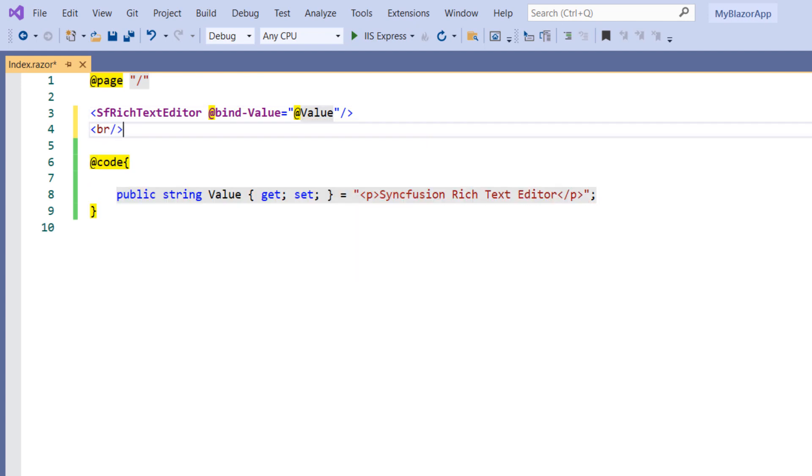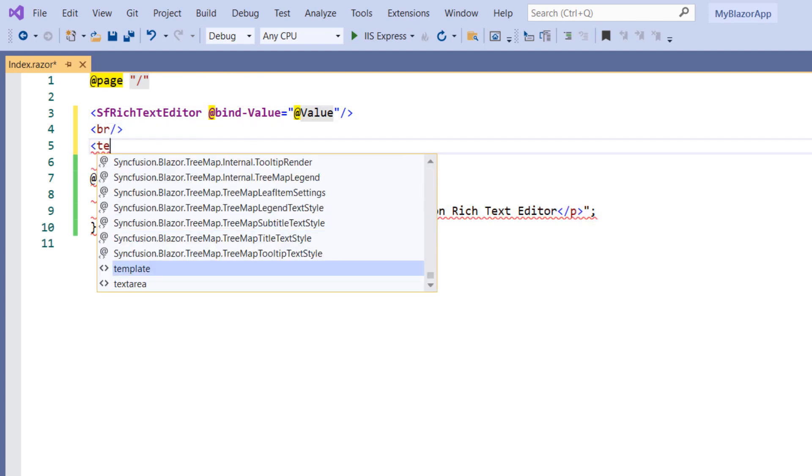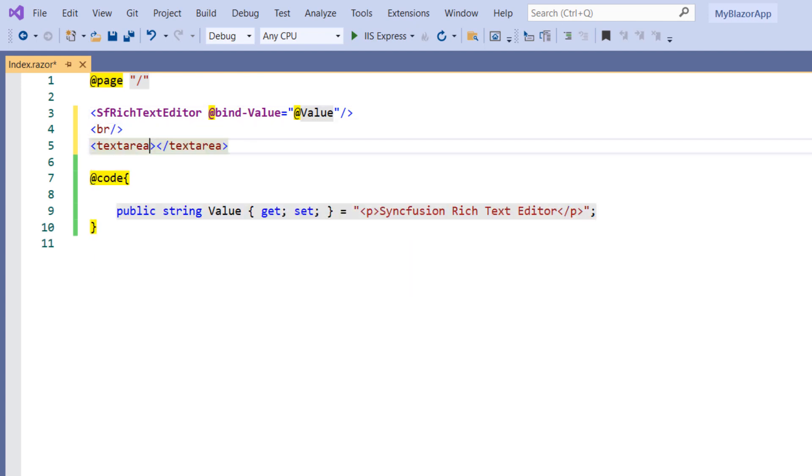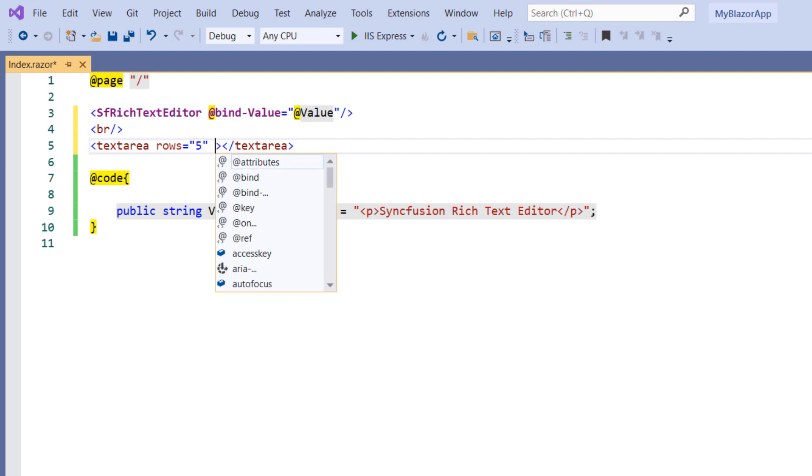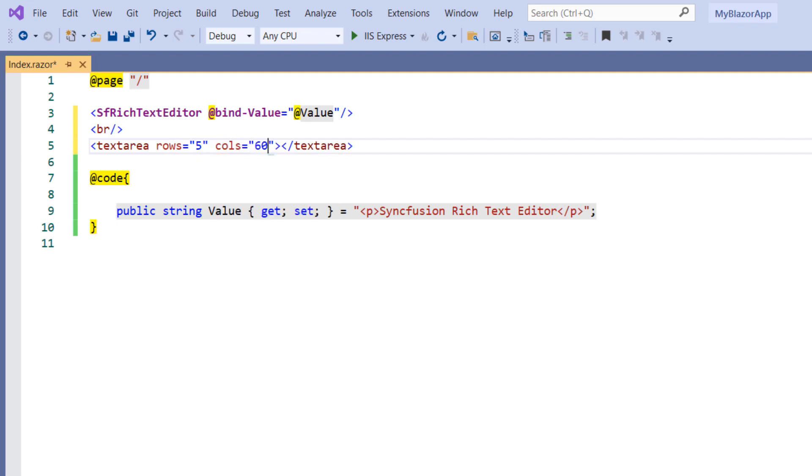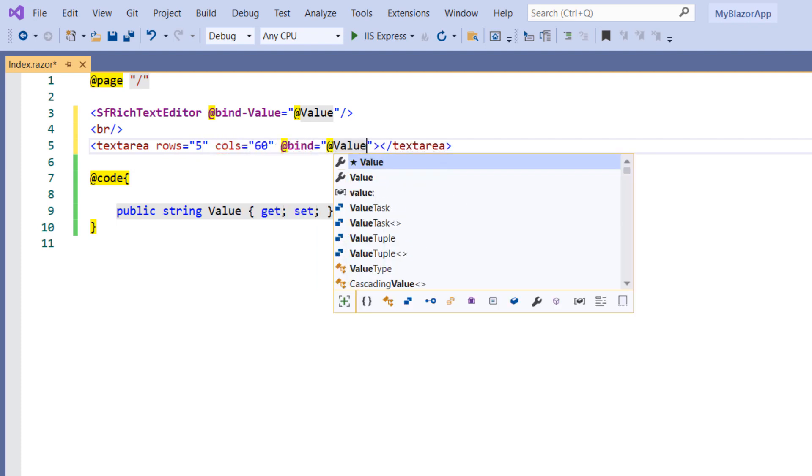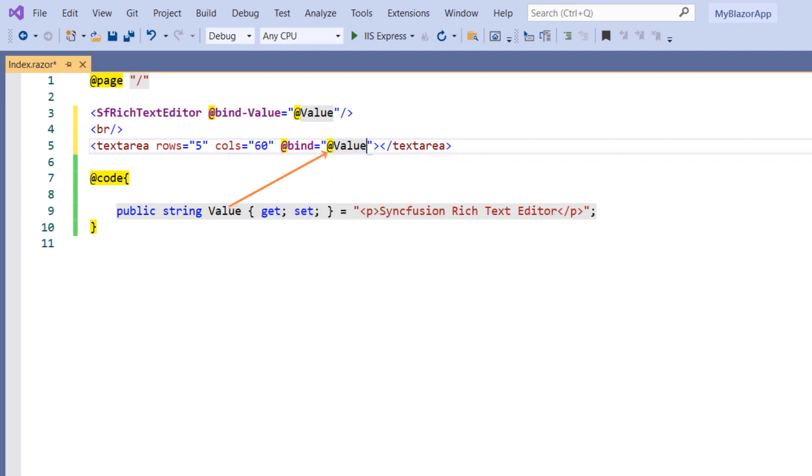Add a line break. Add a text area component with rows 5 and columns 60. Use the bind attribute and set the same value field. This will achieve two-way binding with a text area component in RTE.